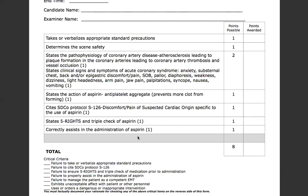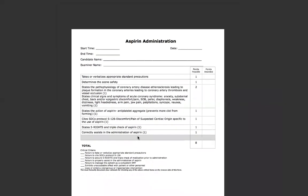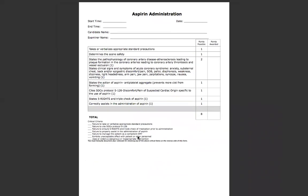That brings us into reassessment once again. Hopefully that clears it up on how to administer both nitroglycerin and aspirin for your chest pain patients in your medical assessment. If you have any questions, please message me on Canvas or leave a comment below, and I will see you guys soon.